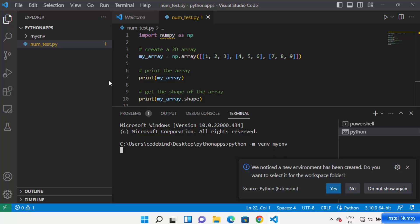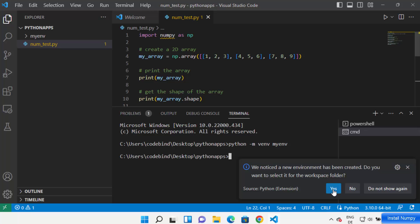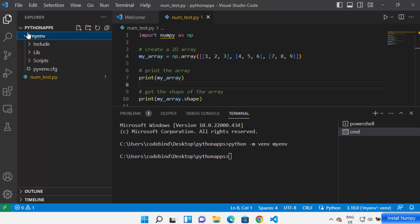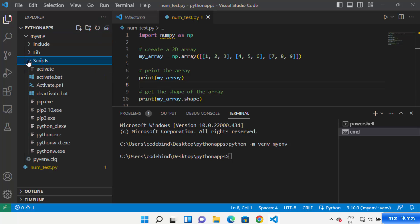The name depends on you, so you can give any name to your environment. Just press Enter, which is going to create the 'myn' folder. You can see it says 'We noticed a new environment has been created — do you want to select it for the workspace folder?' Click Yes, and Visual Studio Code will recognize your virtual environment.